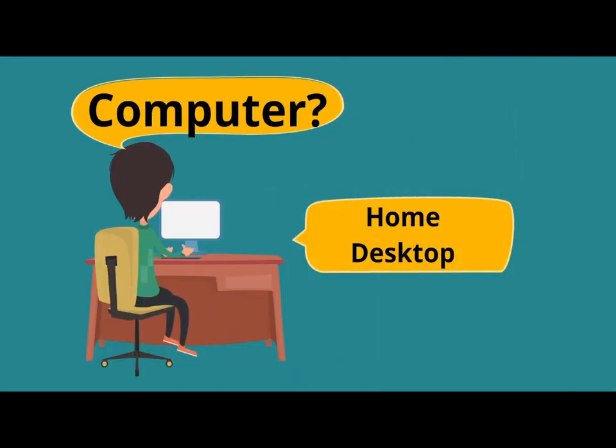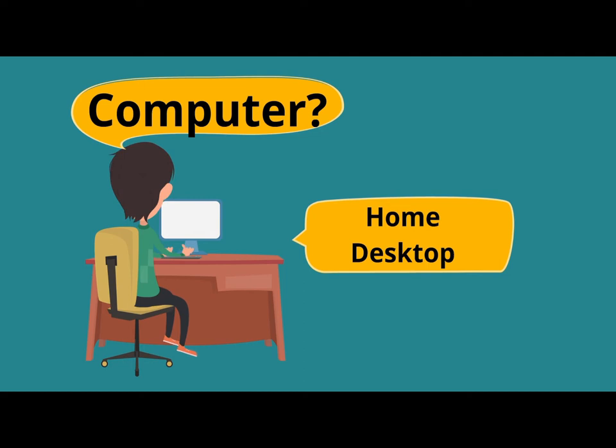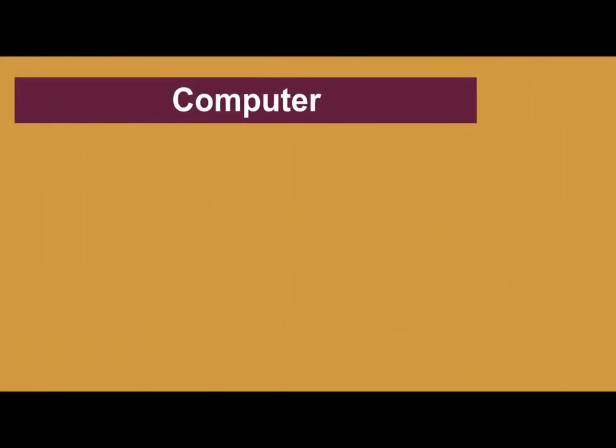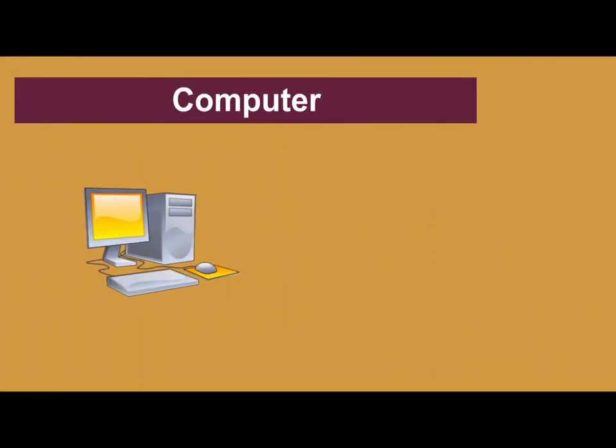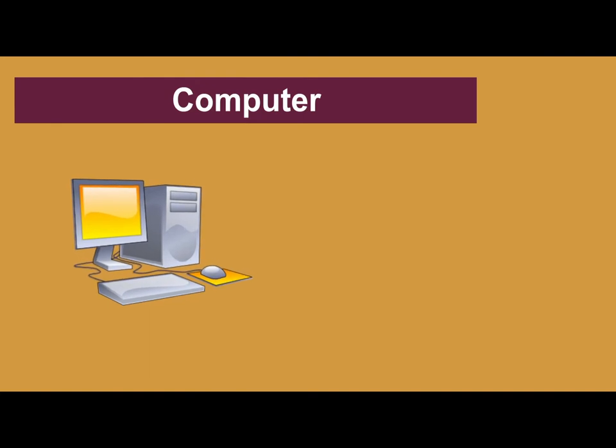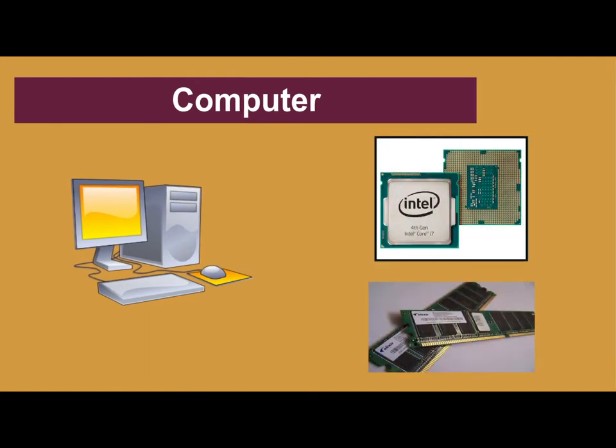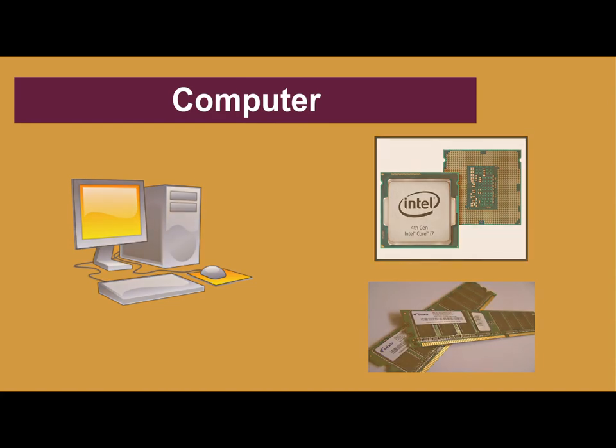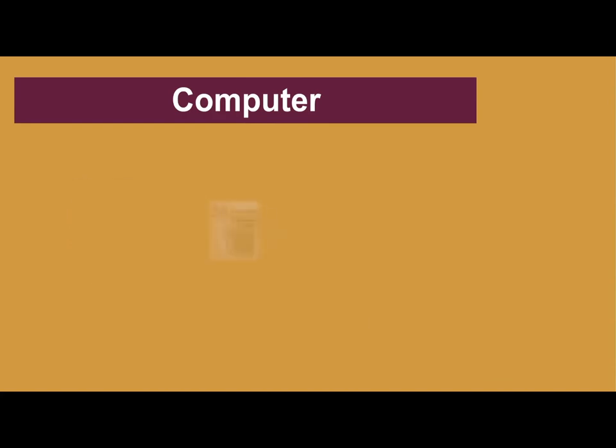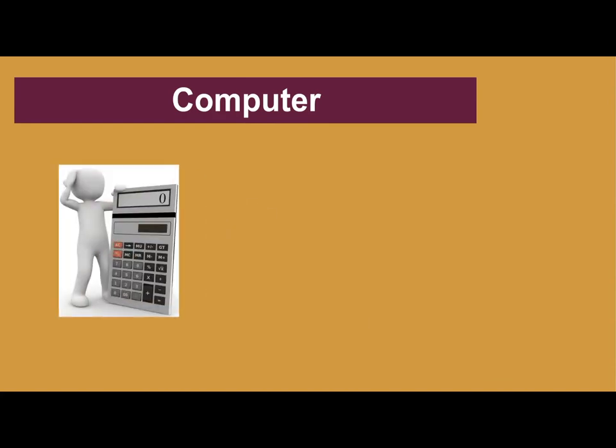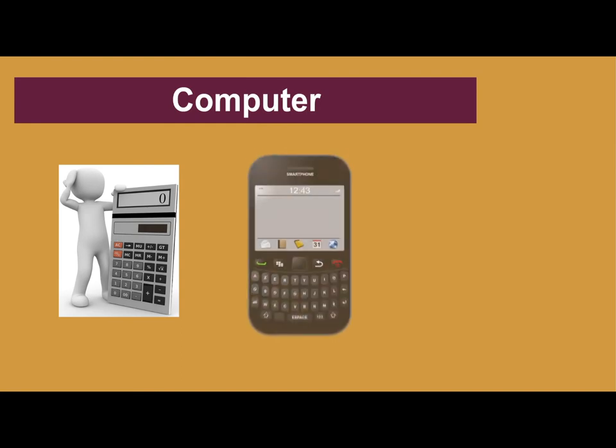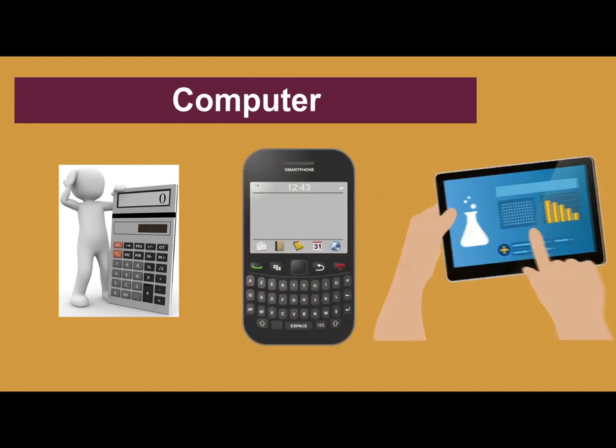It is worthwhile to note that a computer does not necessarily mean a home desktop. A computer means any device with a processor and some memory. Such devices can range from non-networked standalone devices as simple as a calculator to networked mobile computing devices such as smartphones and tablet computers.